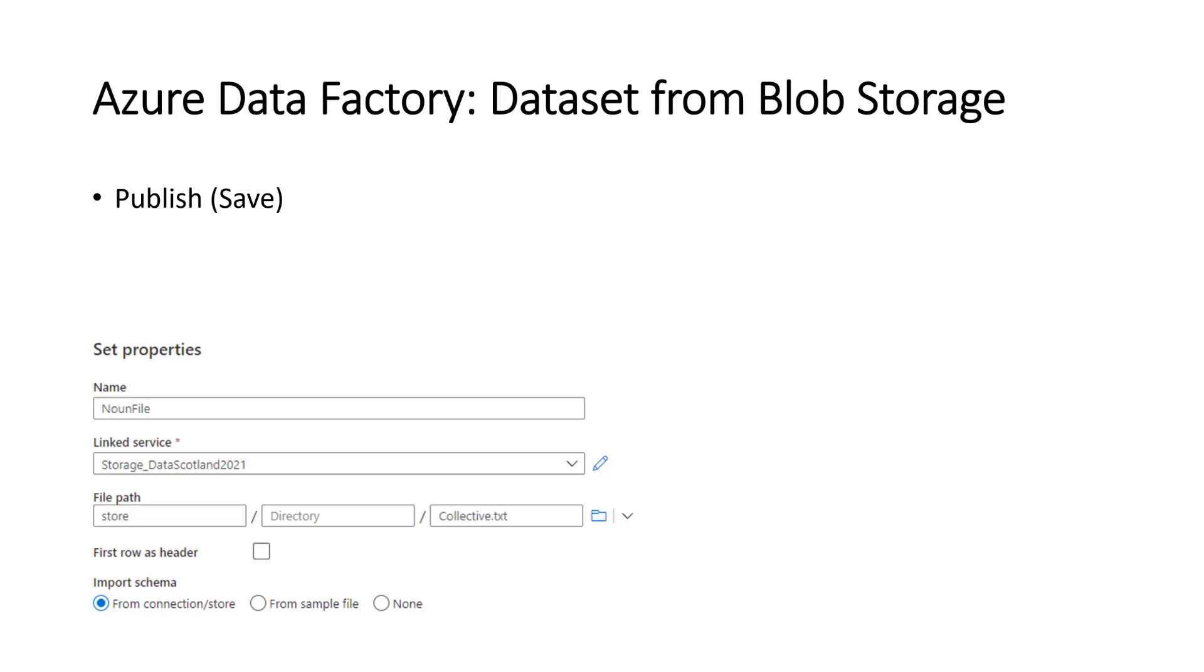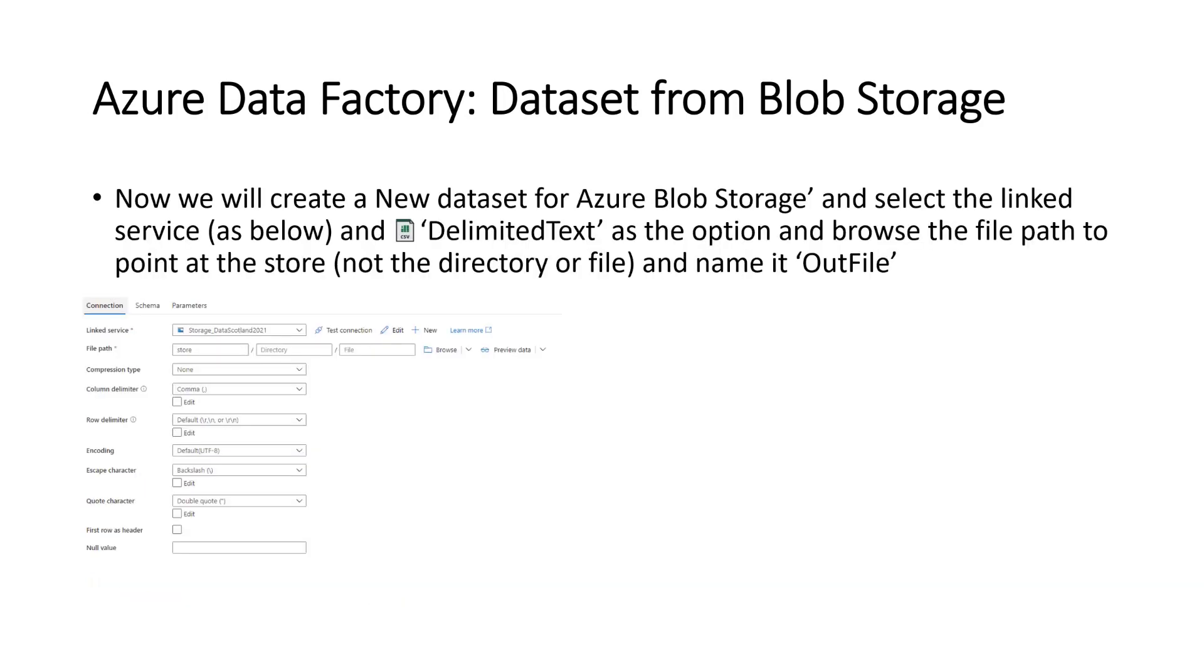So then you've got data set from blob storage and we're going to publish that and save that. Then we need to save that as we just said with the publish to save. And then you need, obviously you need something for the output file. Obviously we need to output this.